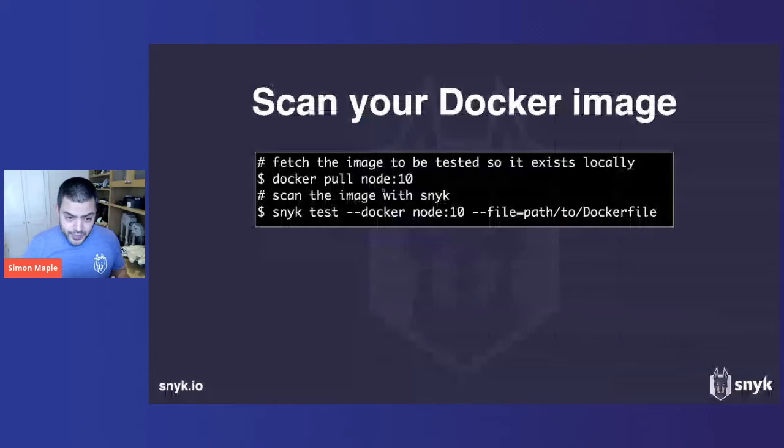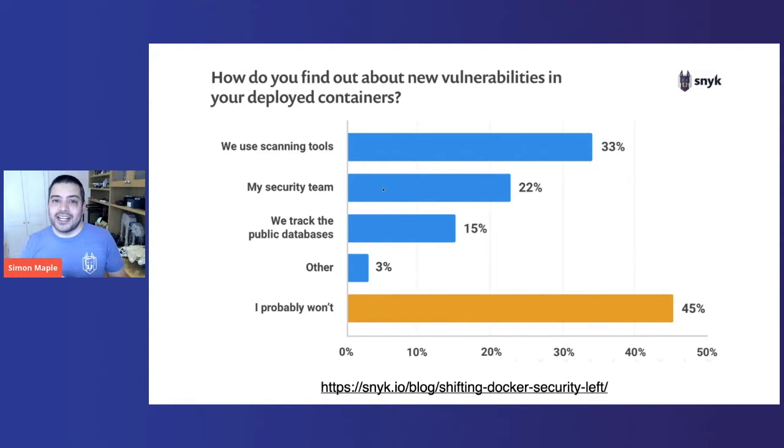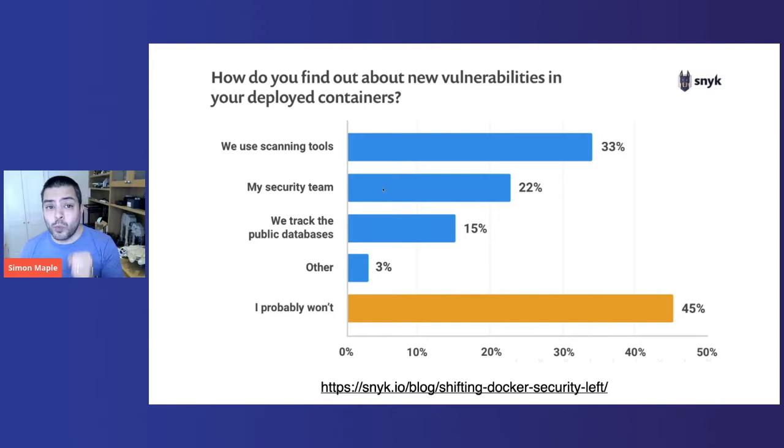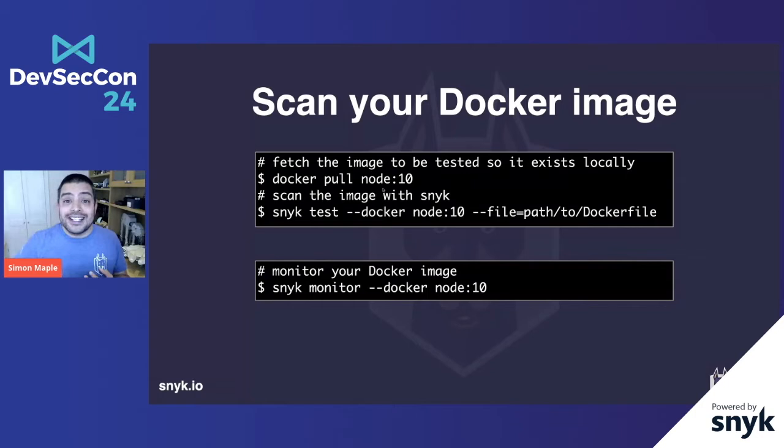This is a Snyk-sponsored talk, so you can do it with Snyk. You can just run Snyk test, and Snyk test will automatically scan that image and tell you about all the vulnerabilities that exist in your application, in your Docker image. How about in deployed containers? Containers that are already live and in production. How do you find about new vulnerabilities? Most people, close to one in two, say they probably won't find out about new vulnerabilities. Some people use scanning tools, some people use their security team, some people track the public databases. But the key here is almost one in two people don't even think about new vulnerabilities that come into their production environments. One thing we can do here is something called Snyk monitor. Snyk monitor will constantly test daily about your images, and it will tell you and inform you when you have new vulnerabilities.